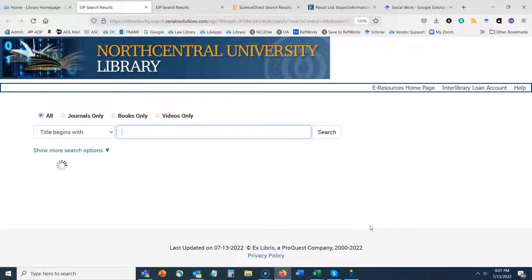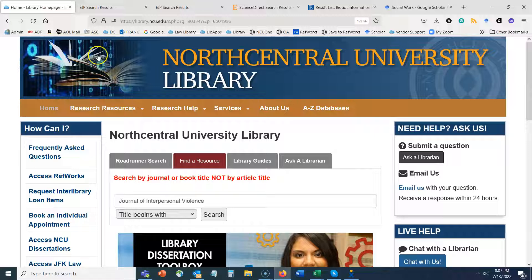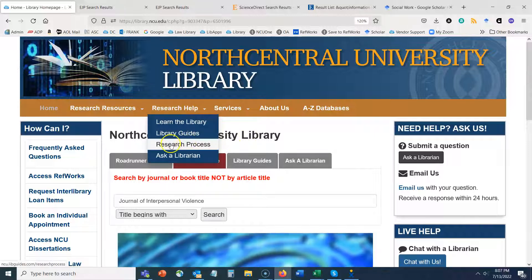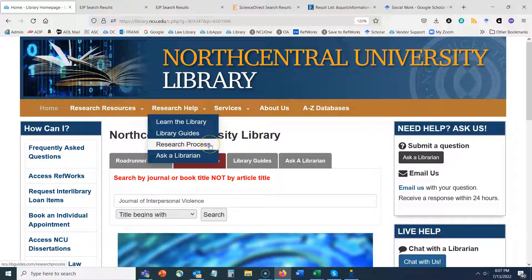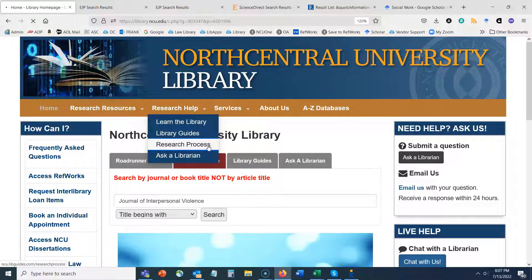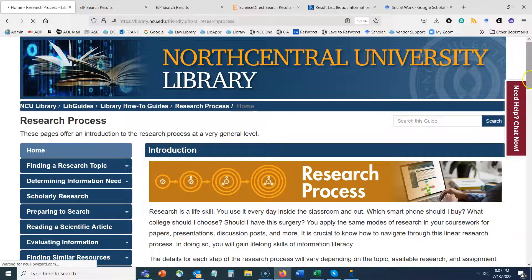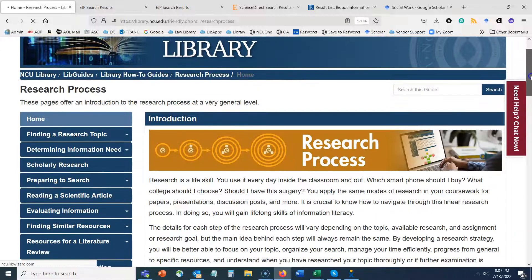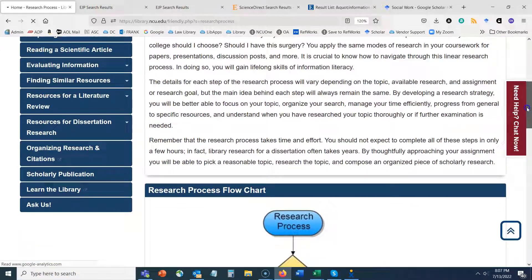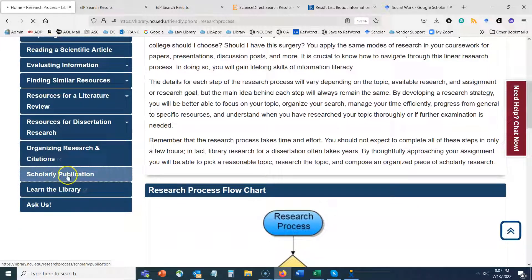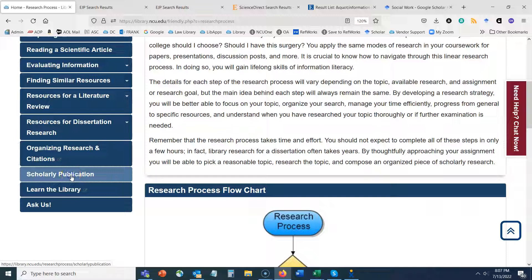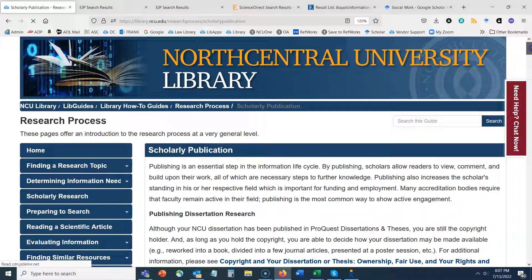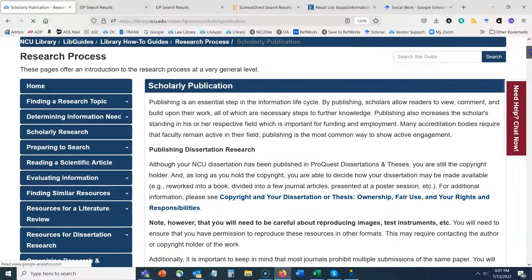But for more information you will want to go to our research process guide that is here under the research help drop down menu. So you'll click on the research process. And then once you've loaded that research process guide you can scroll down to the very bottom or close to the bottom.